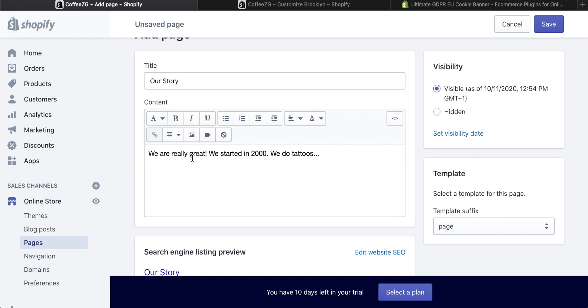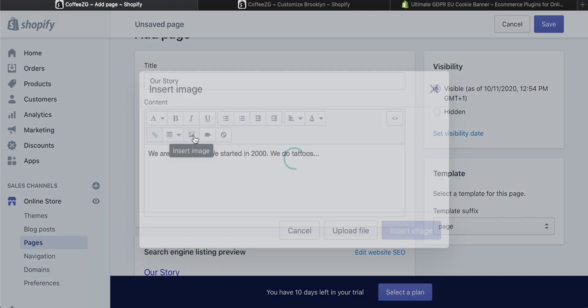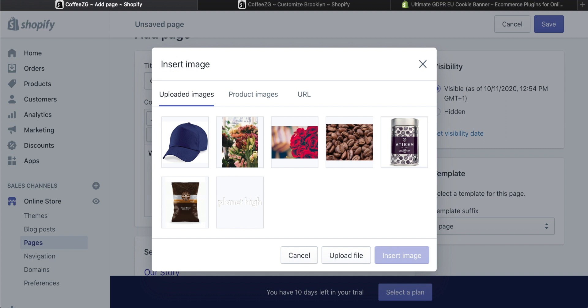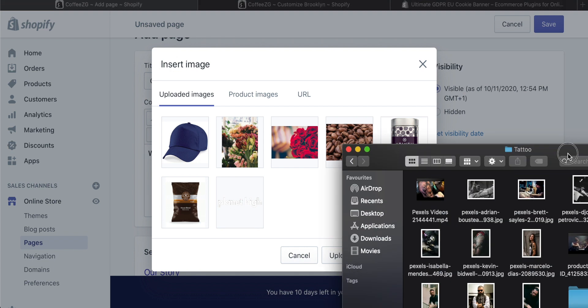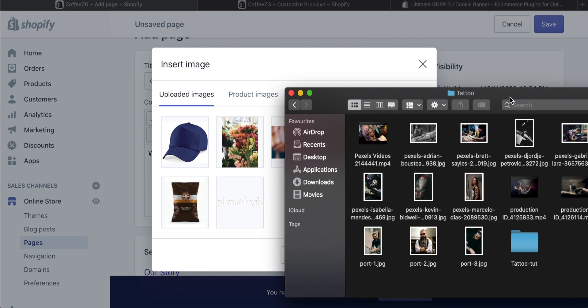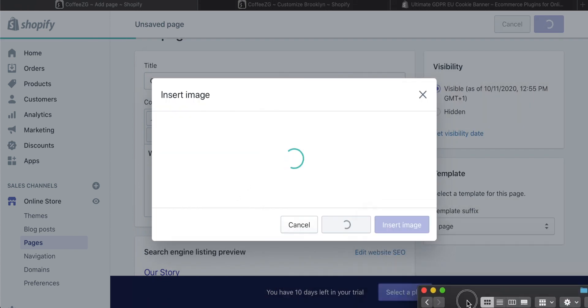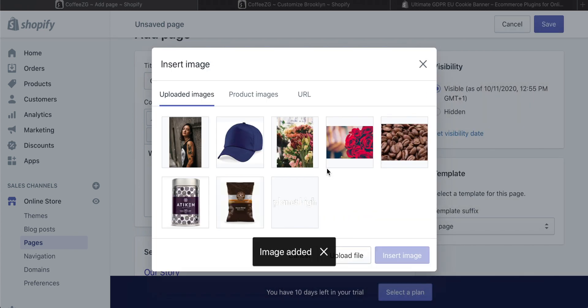You can also do this outside of Shopify, maybe in Microsoft Word or a different editor, and then copy and paste it in here. But what's really great is that you can add images. Let's click on Insert an Image right here. What I can do is get some images from my computer and drag and drop them in here to upload them to Shopify.